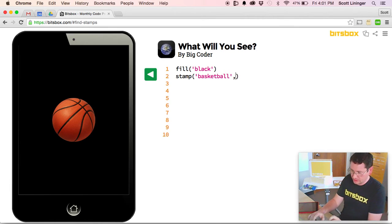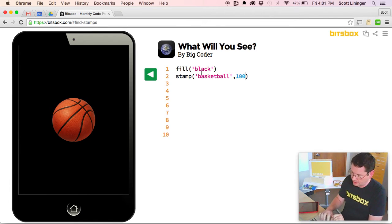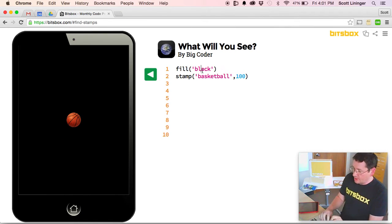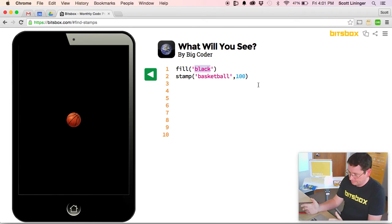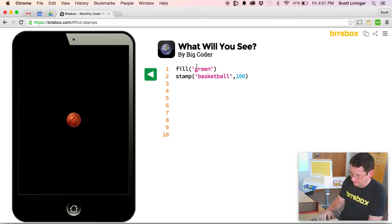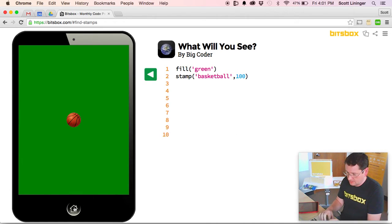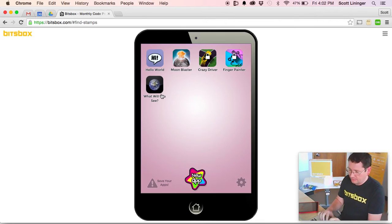And as you start to learn the commands from the books, you can start changing things. Maybe I want to make the basketball a different size. Maybe I want to change from a black screen to a green one, and so on. All right. So the app is installed on our tablet.